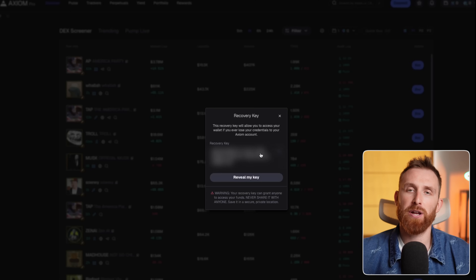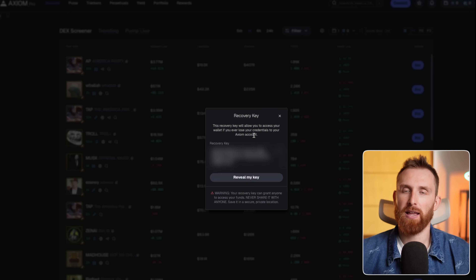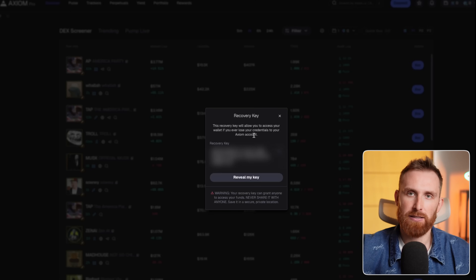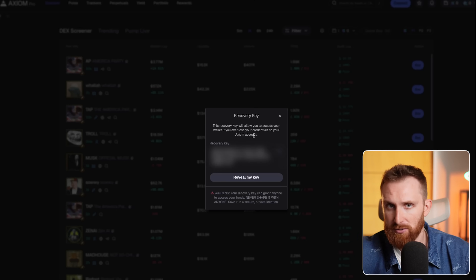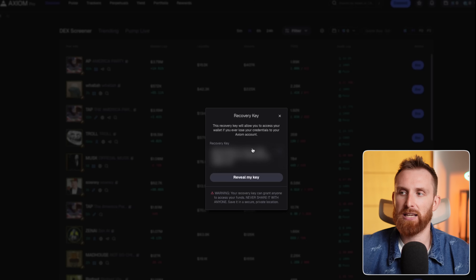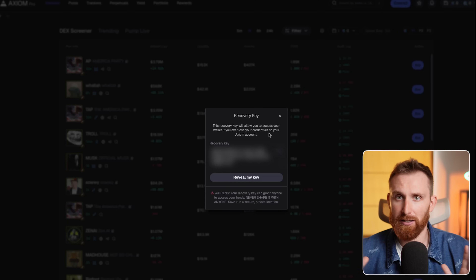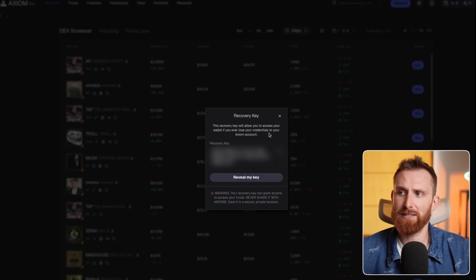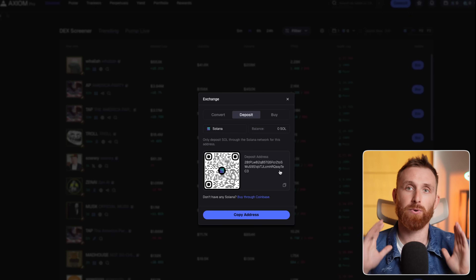The first thing you'll see when you sign up to the platform is a recovery key. Anyone who has access to this key can access your account, so keep this key really safe. Click reveal the key, write it down somewhere, hide it, don't show it to your friends, and click X.